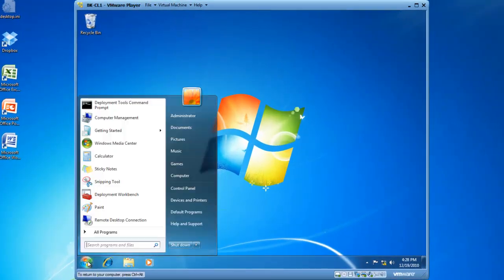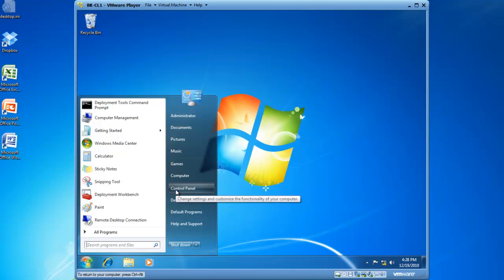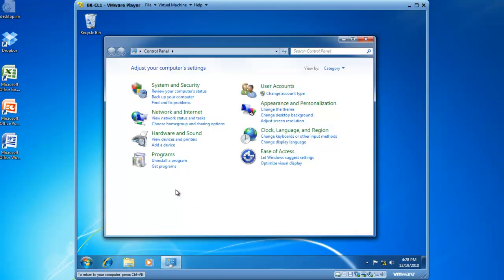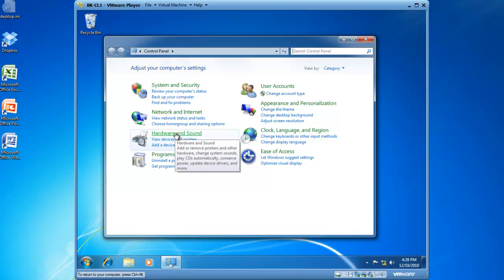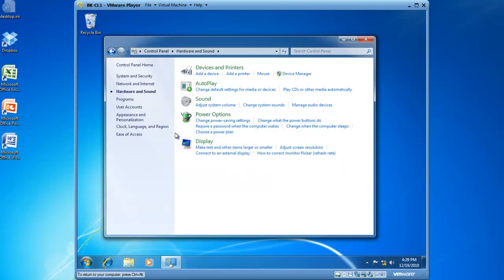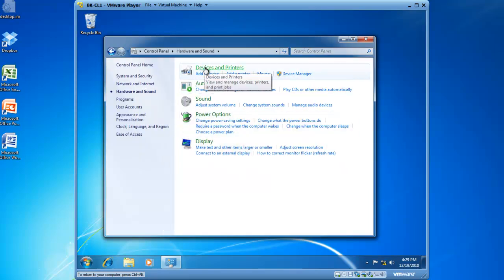I'm going to click the Start button and select Control Panel. Inside of Control Panel, I'm going to click on Hardware and Sound. Within Hardware and Sound, I'm going to click on Devices and Printers.